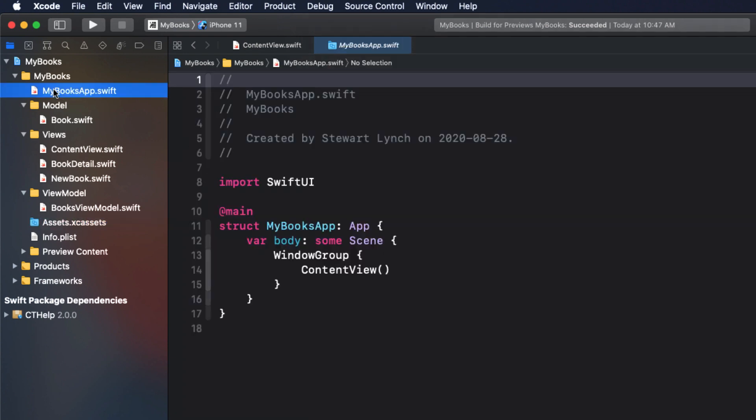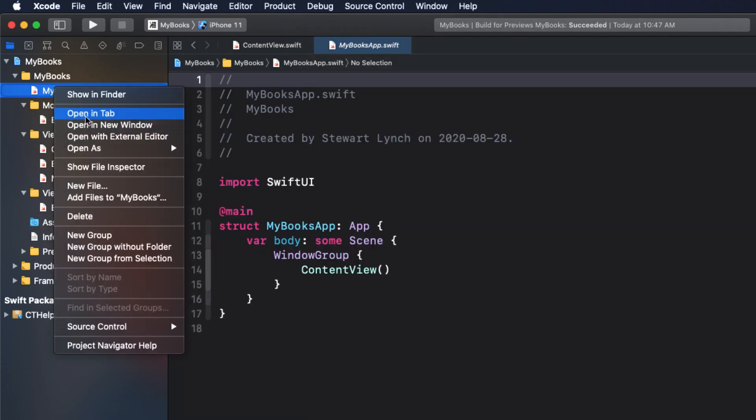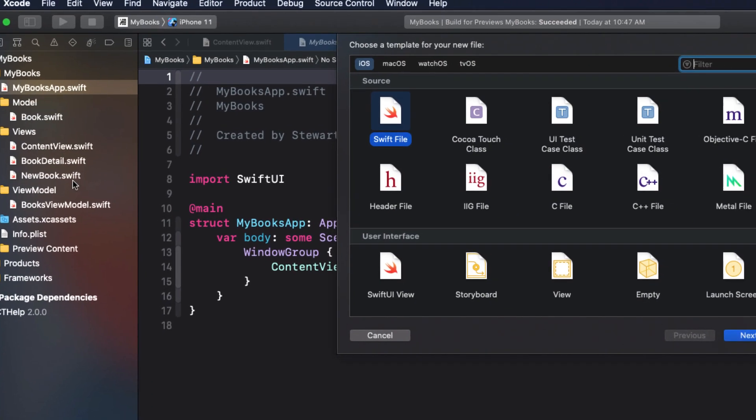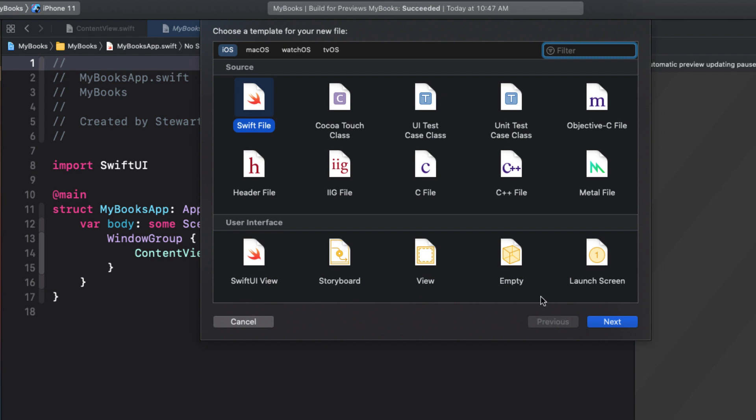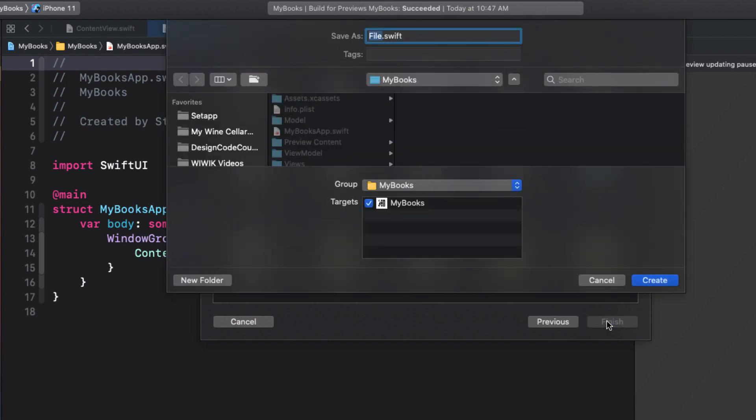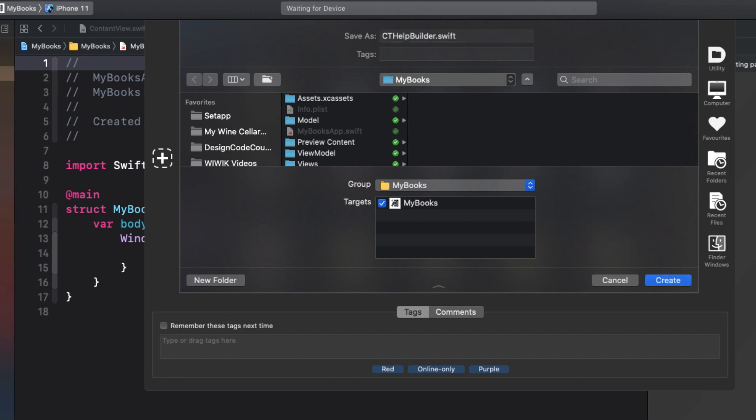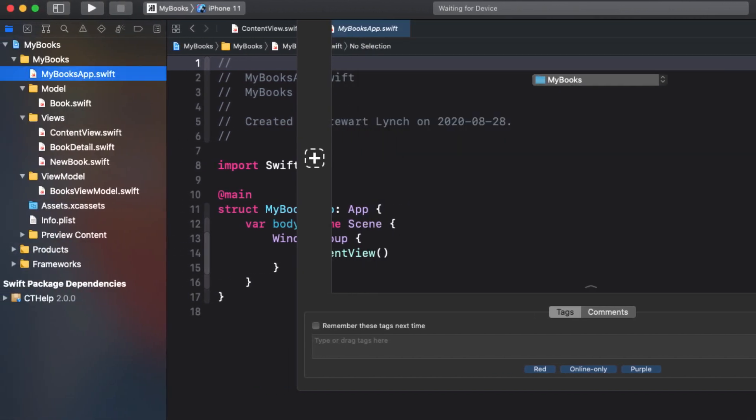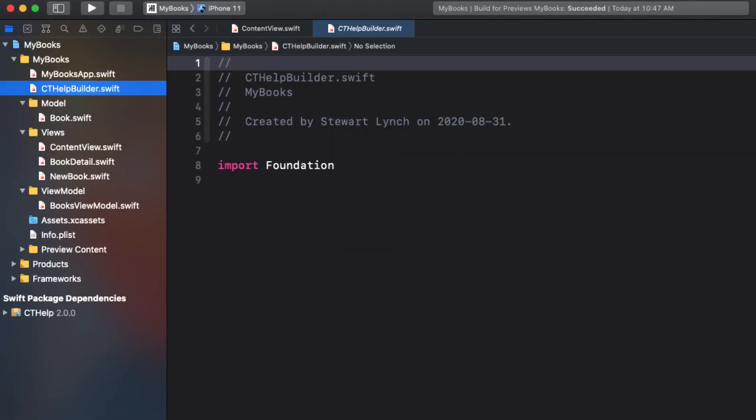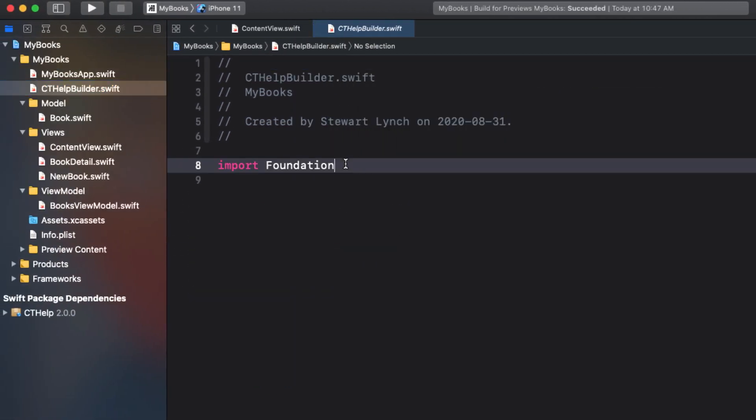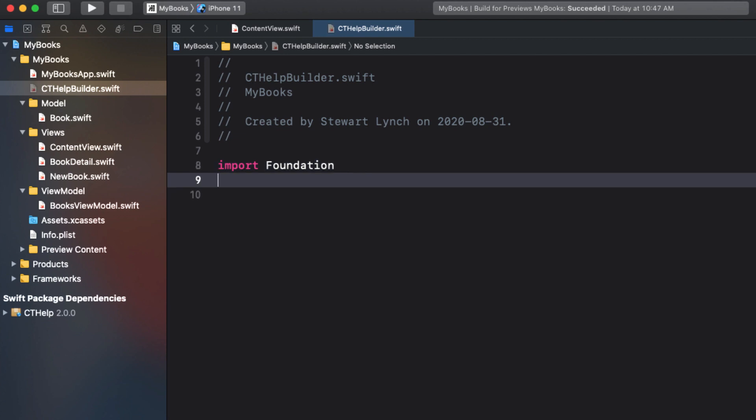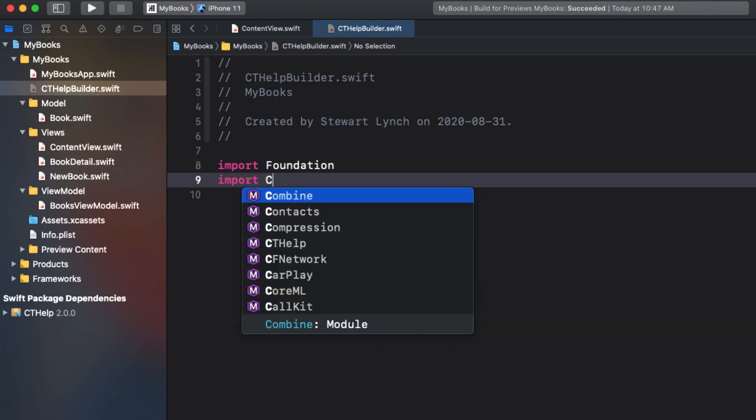The first thing I do is create a new helper Swift file. You can give it any name, but I like to call mine cthelp builder. The first thing you need to do is import cthelp, and this will add the cthelp framework that you just added to make it accessible to this file.